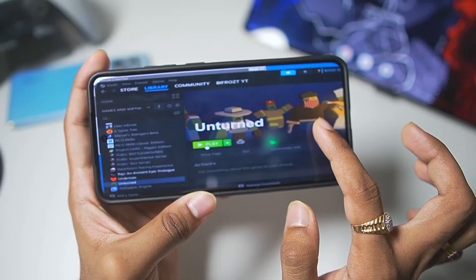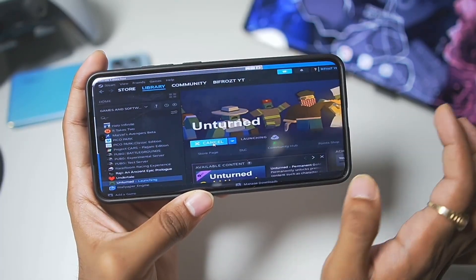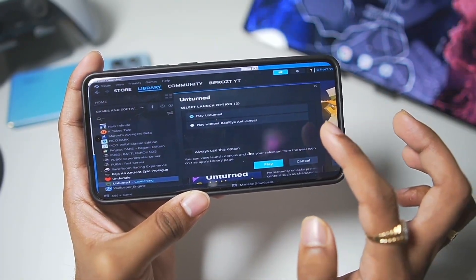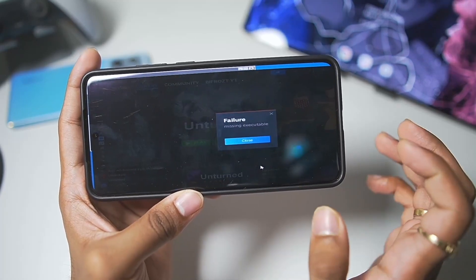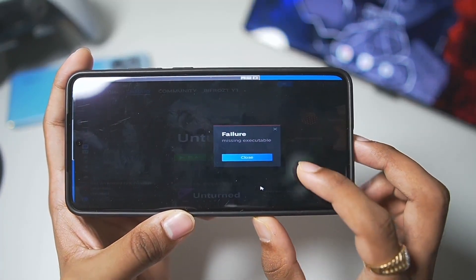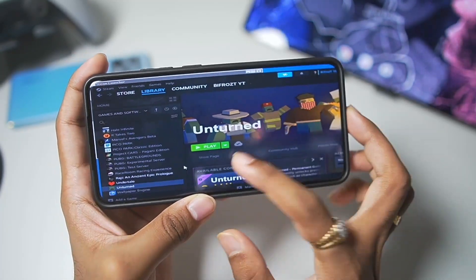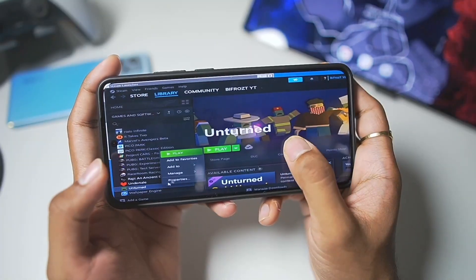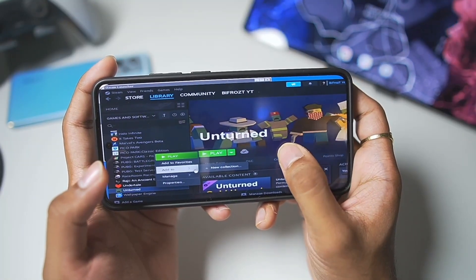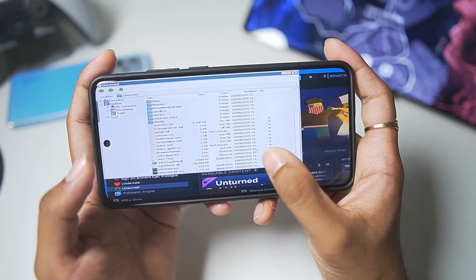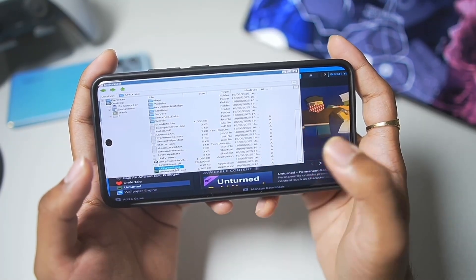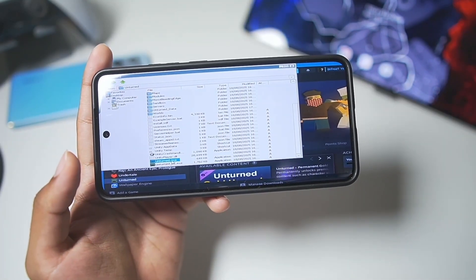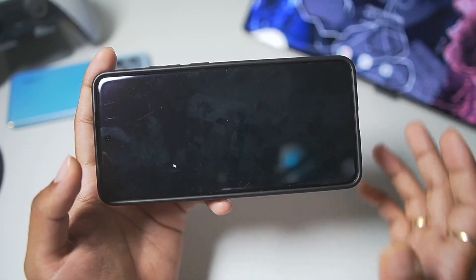Let's just go ahead and try out Unturned. This is another one of those Steam games that you can play on your Android device. Let's tap on the Play button. Now, sometimes you'll also get an error, such as failure, missing executable. To fix that, what you'll need to do is simply right-click, afterwards go to the Manage section, then go to the Browse section, and here scroll down and run the Unturned game, or whatever game you're trying to play, if you get that error message.